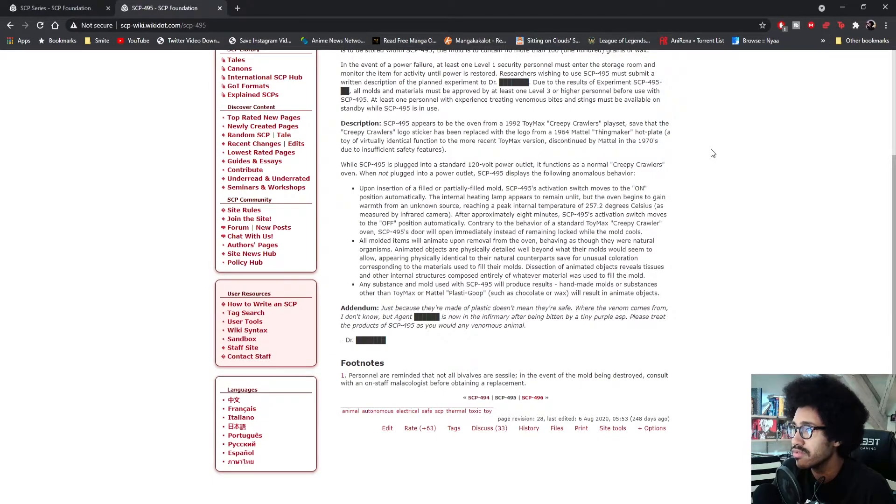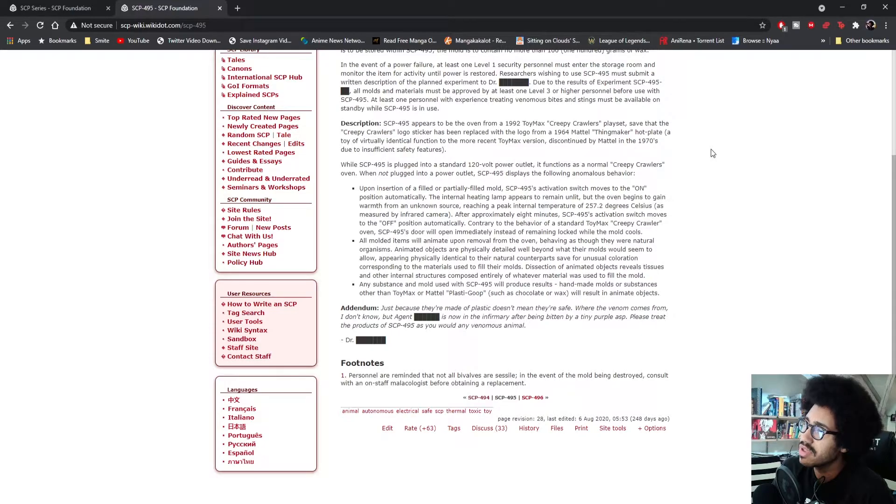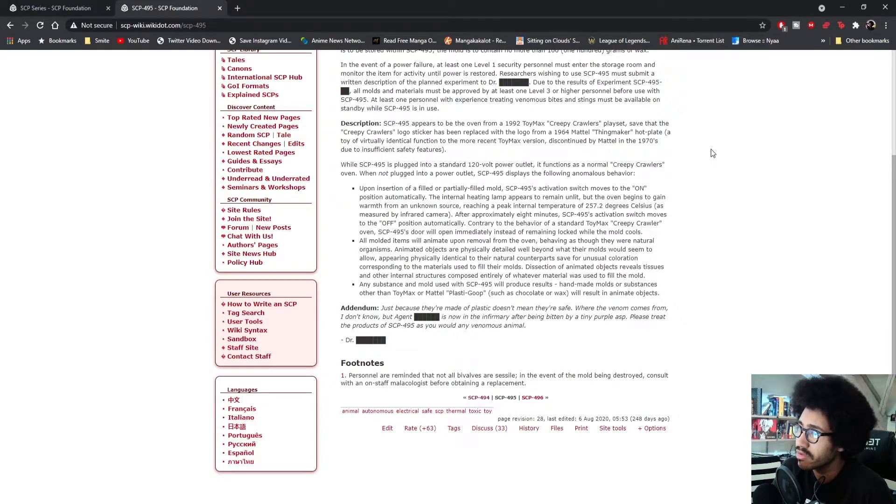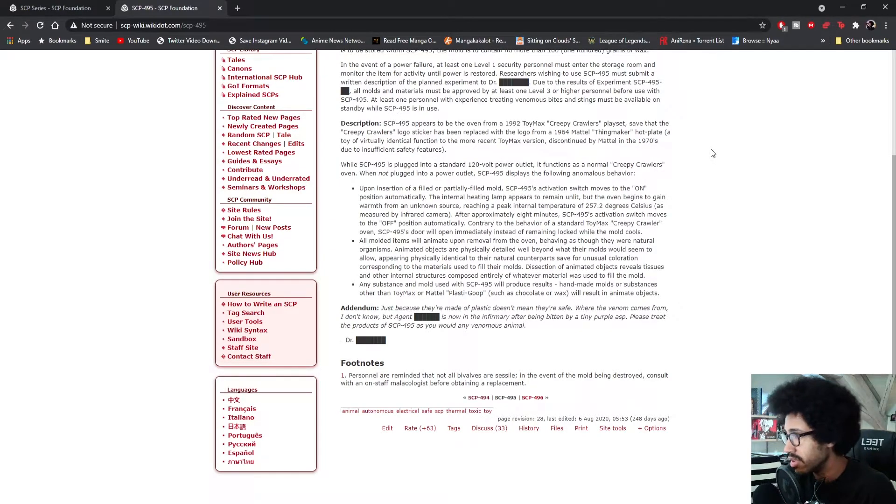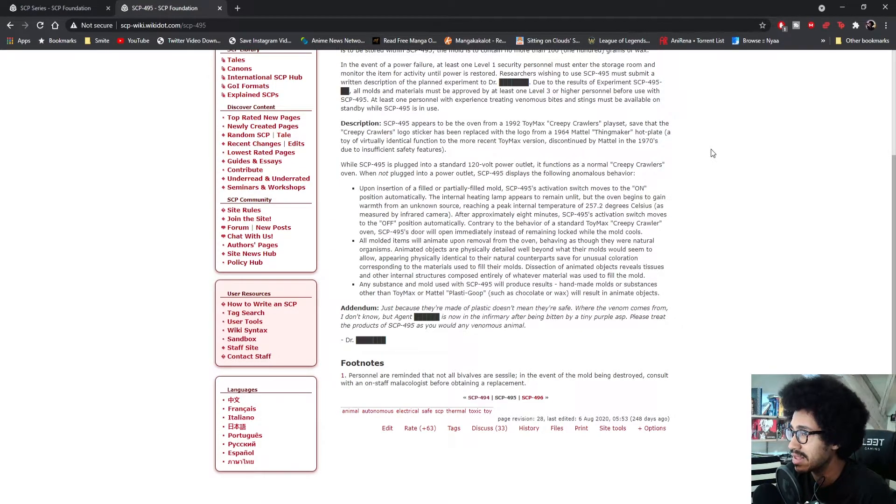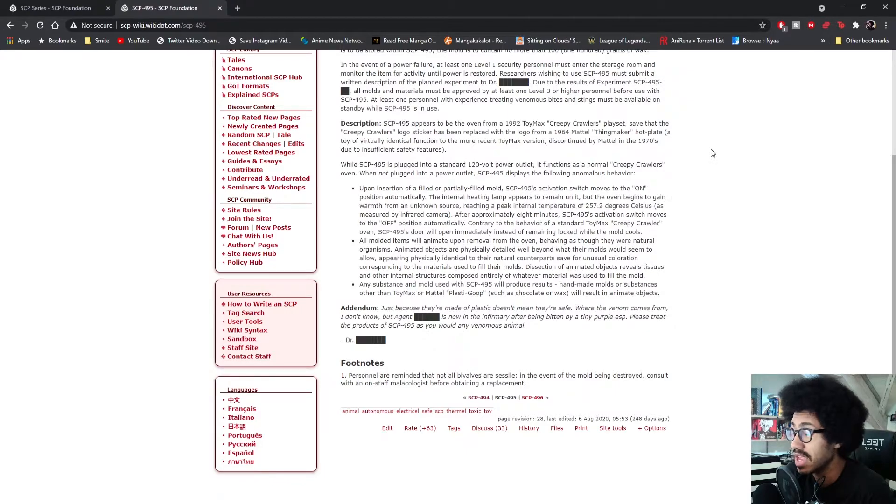Discontinued by Mattel in the 1970s due to insufficient safety features. While SCP-495 is plugged into a standard 120-volt power outlet, it functions as a normal Creepy Crawlers oven. When not plugged into a power outlet, SCP-495 displays the following anomalous behavior. Okay, here we go.